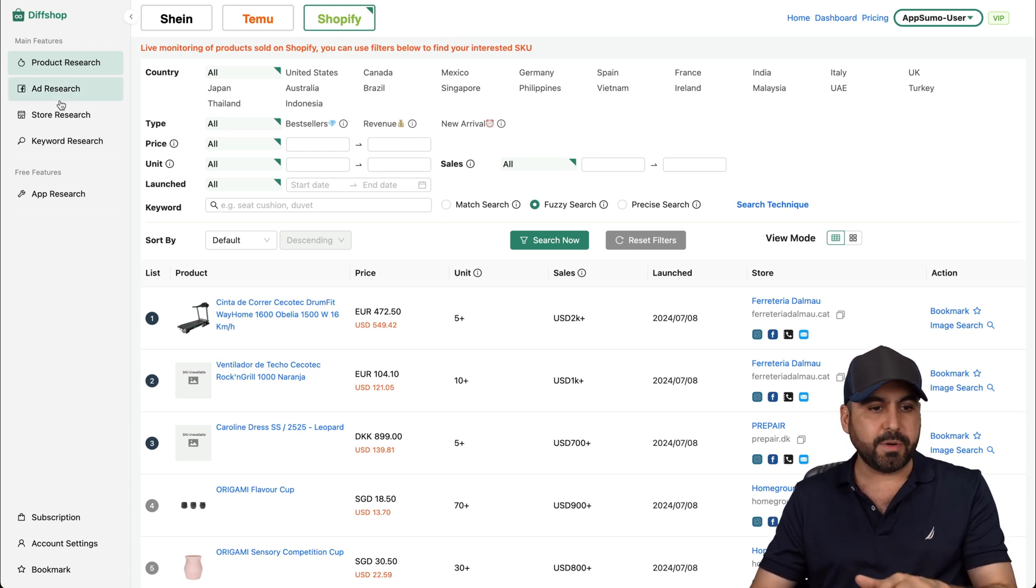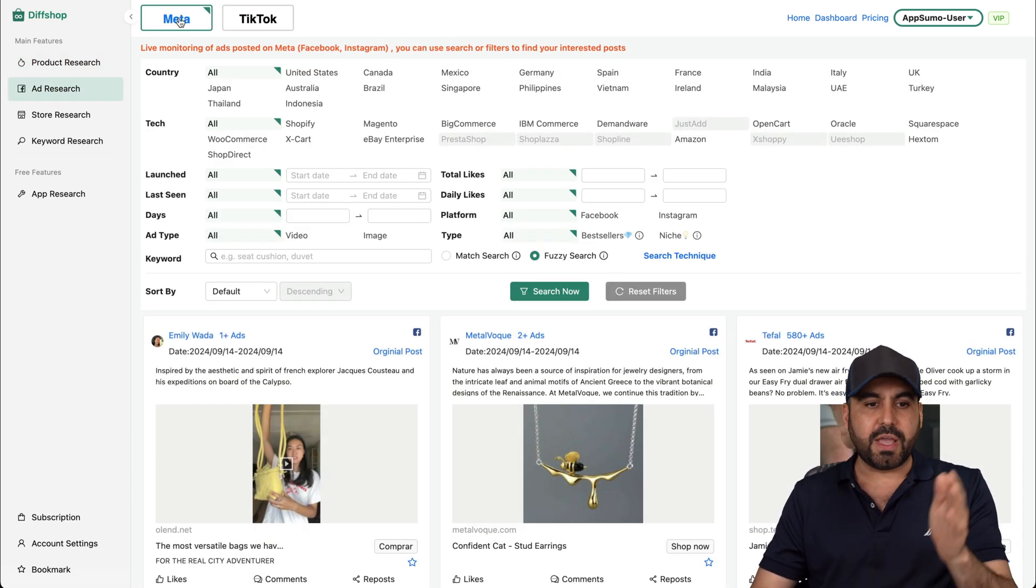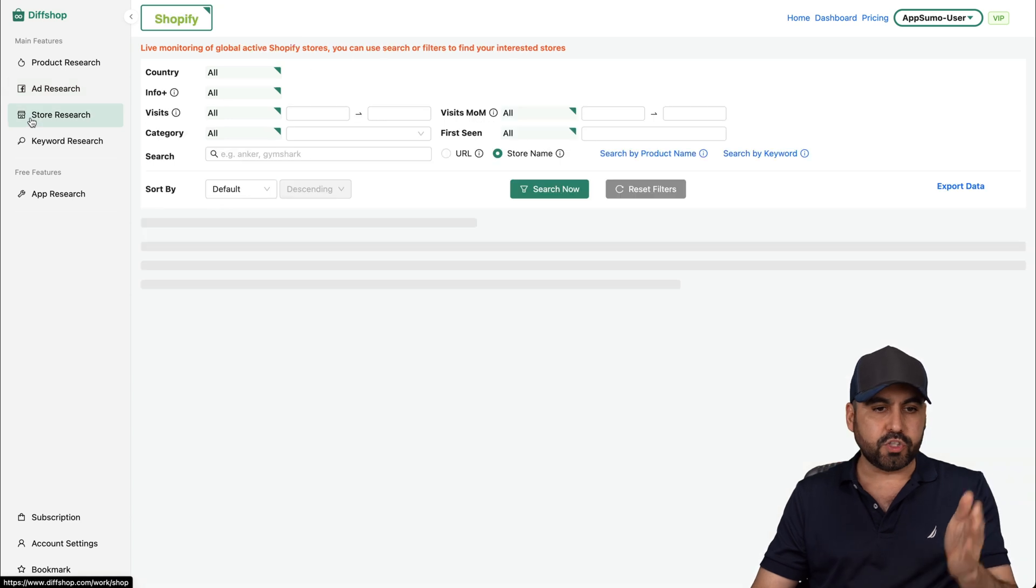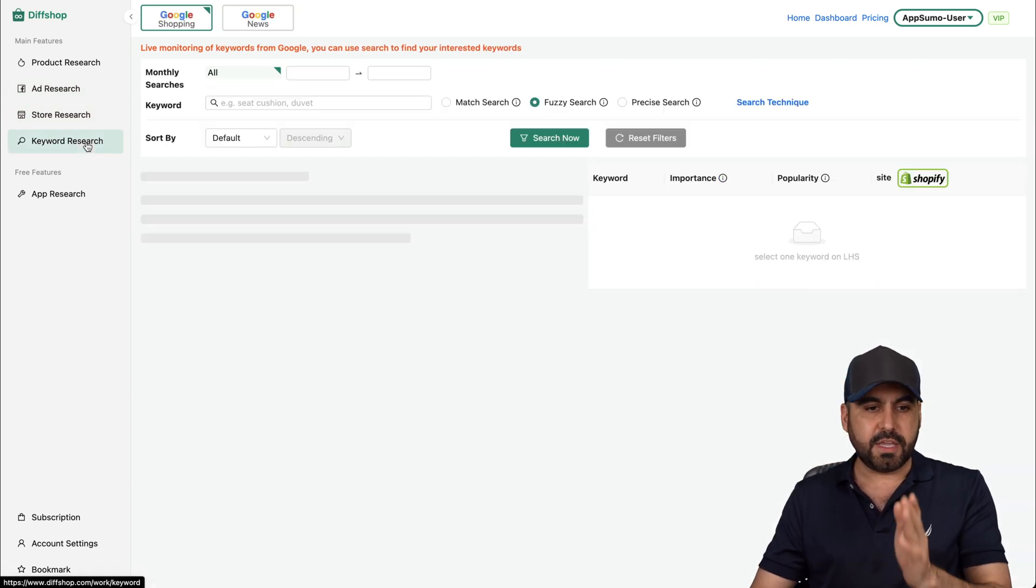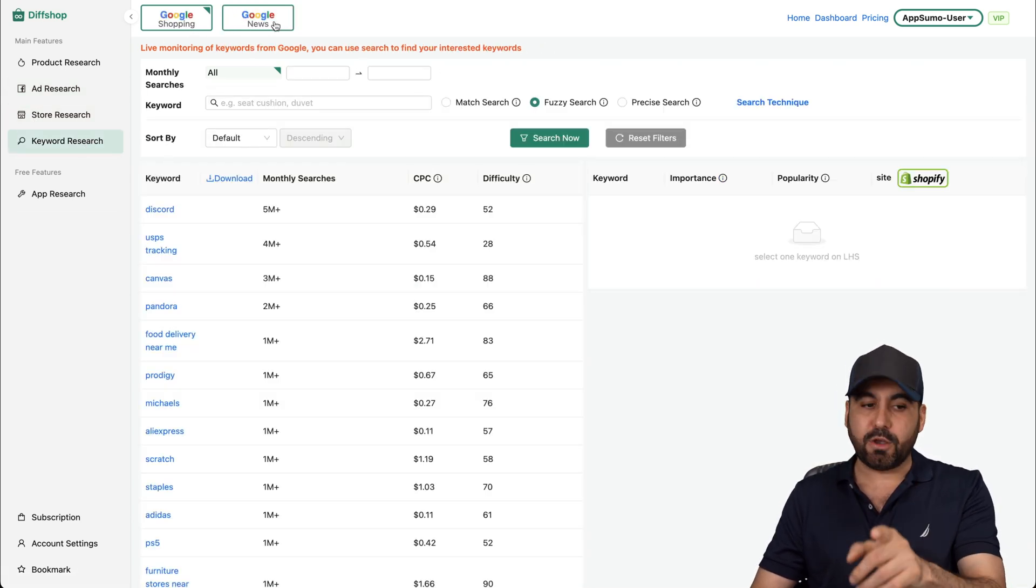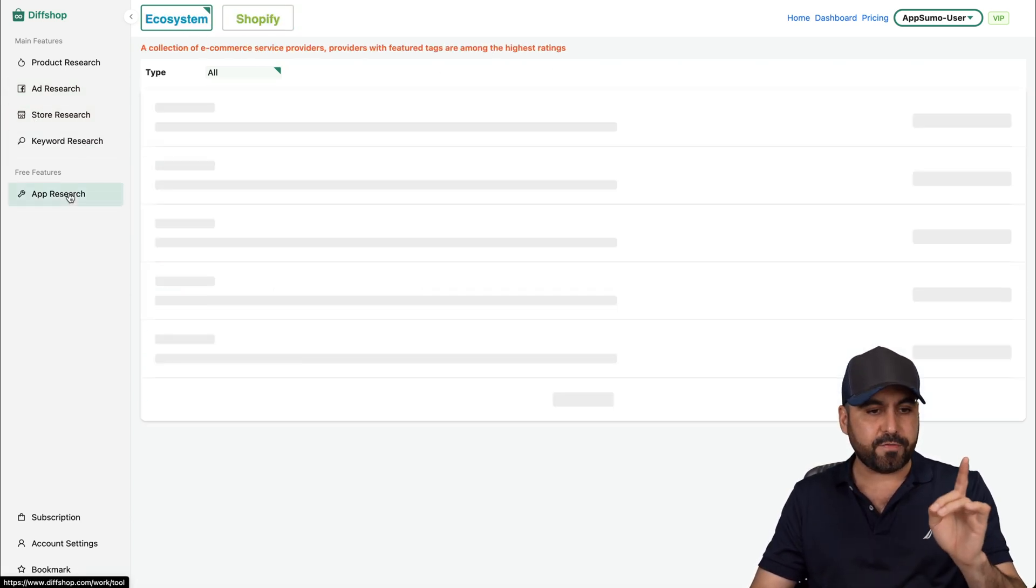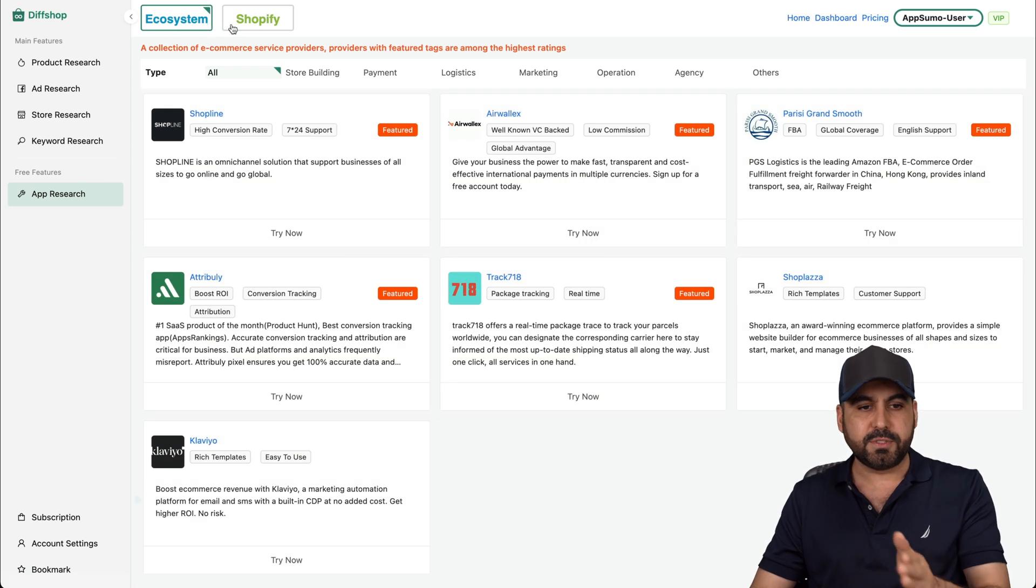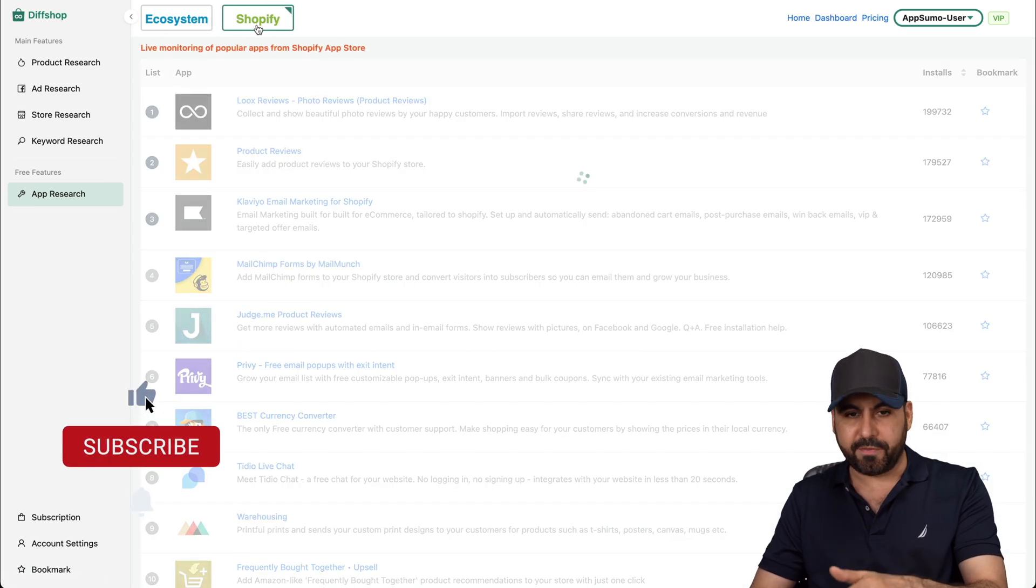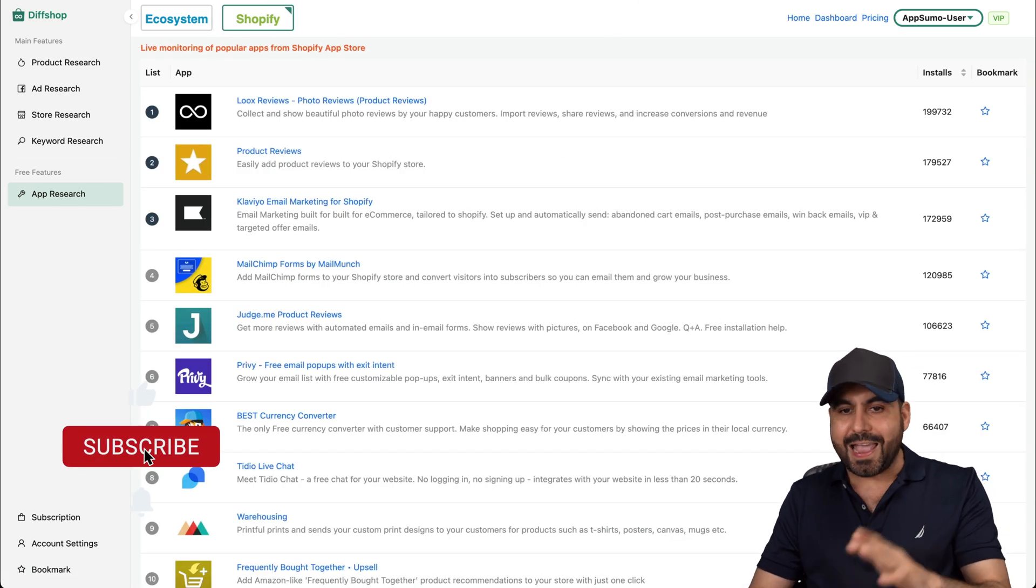Okay, so that's for e-commerce. For the ad research, you get Meta and TikTok. For store research, Shopify. Key search: you get Google Shopping and Google News. And for app search, ecosystem and Shopify. Okay, that's as of now.